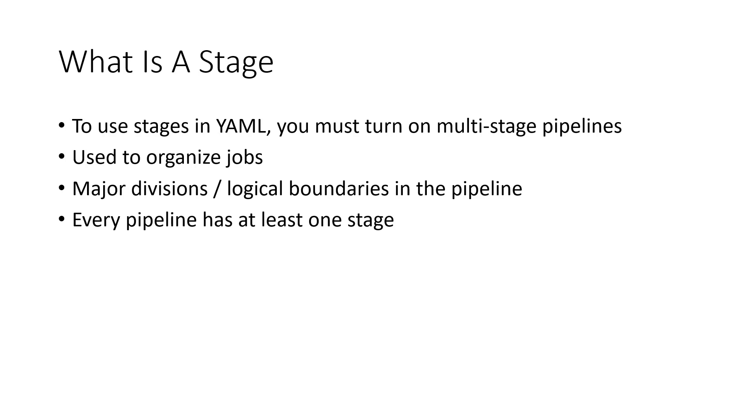They are a logical boundary where you may want to pause the pipeline and perform some checks or run some tests.